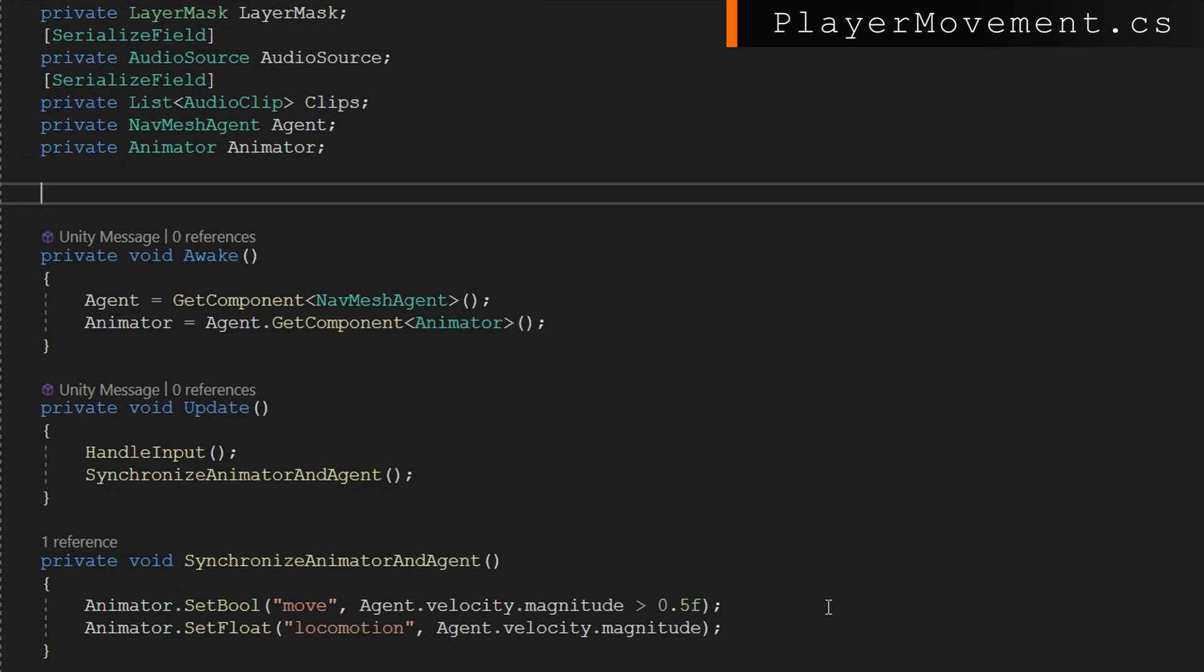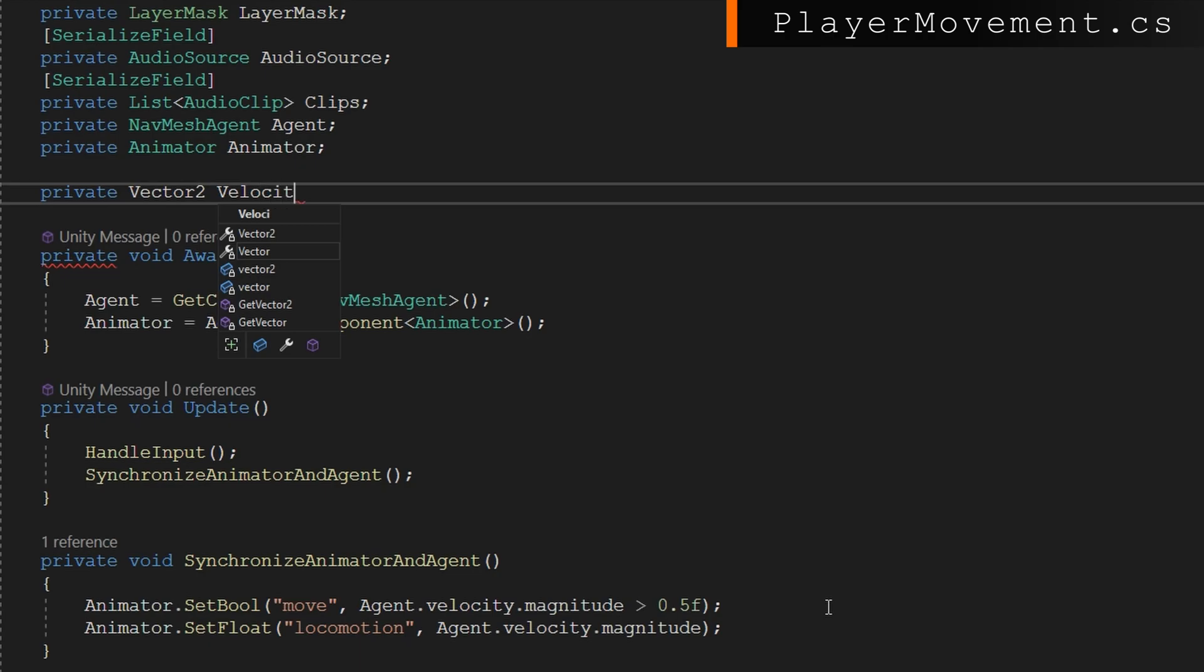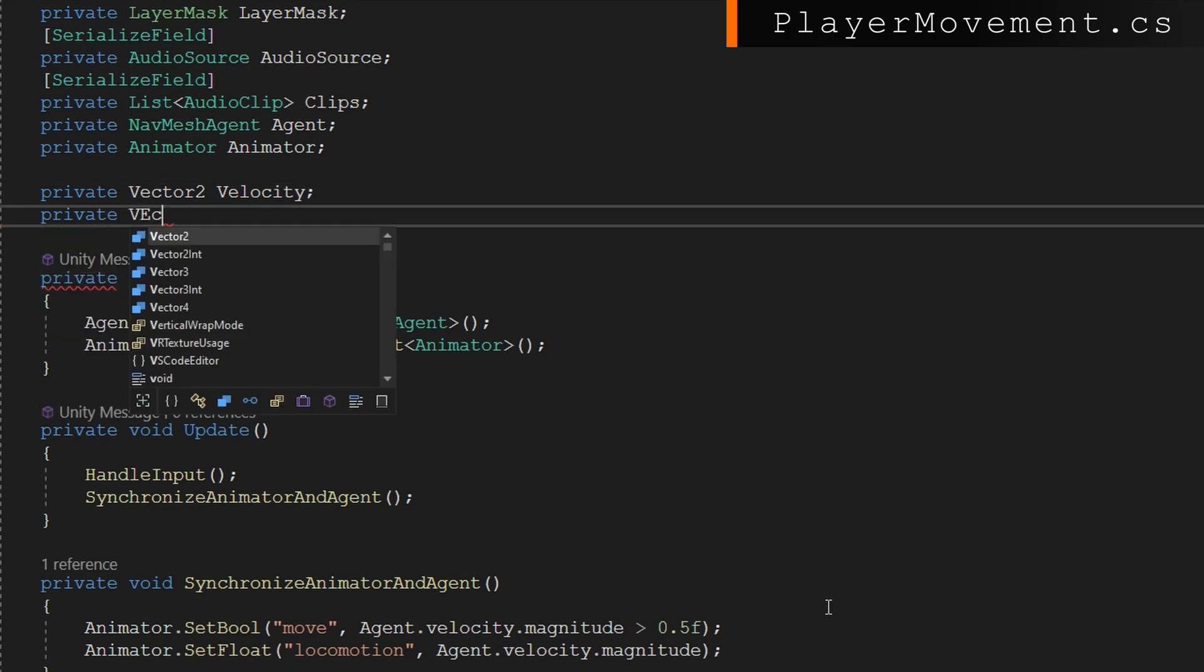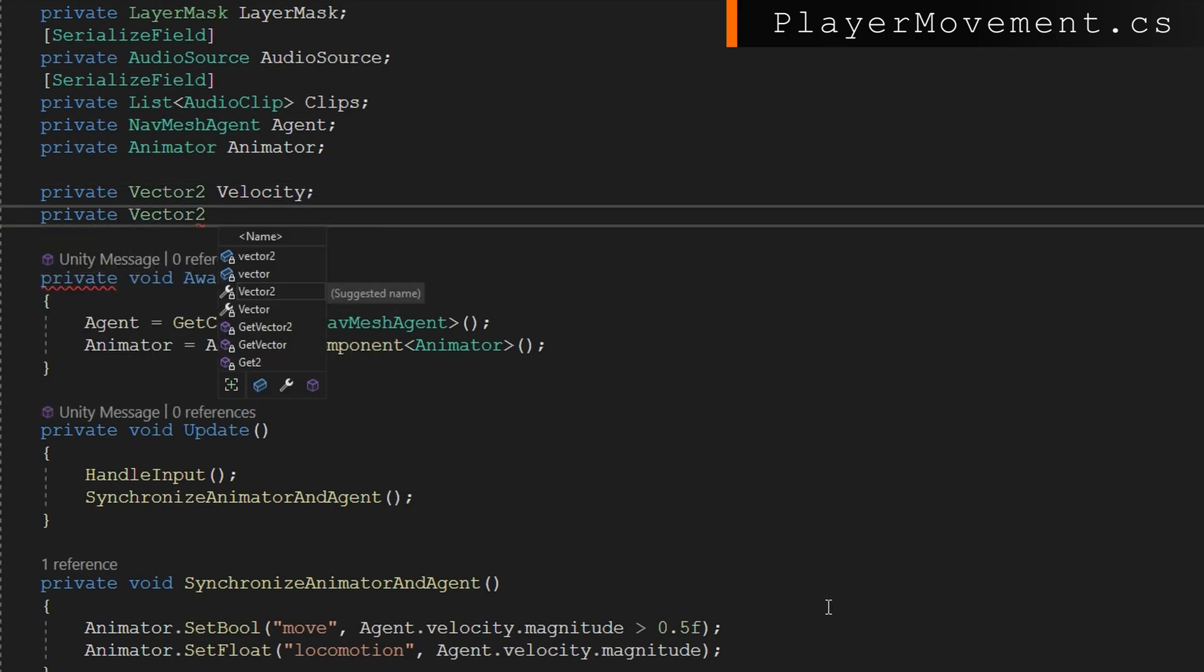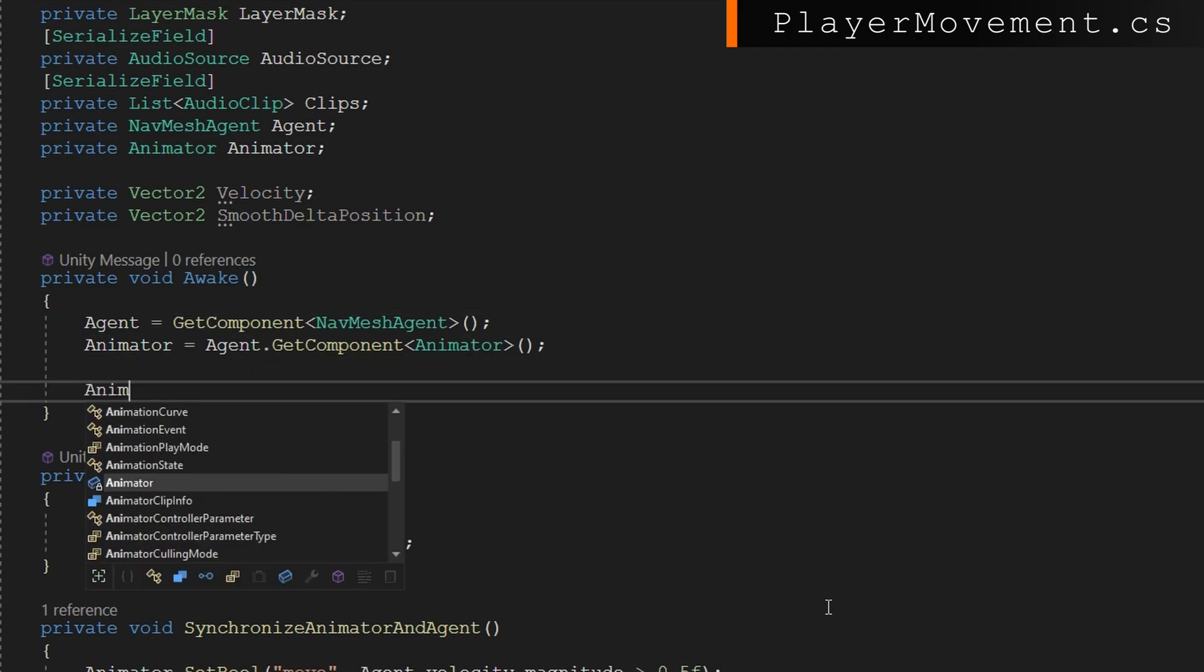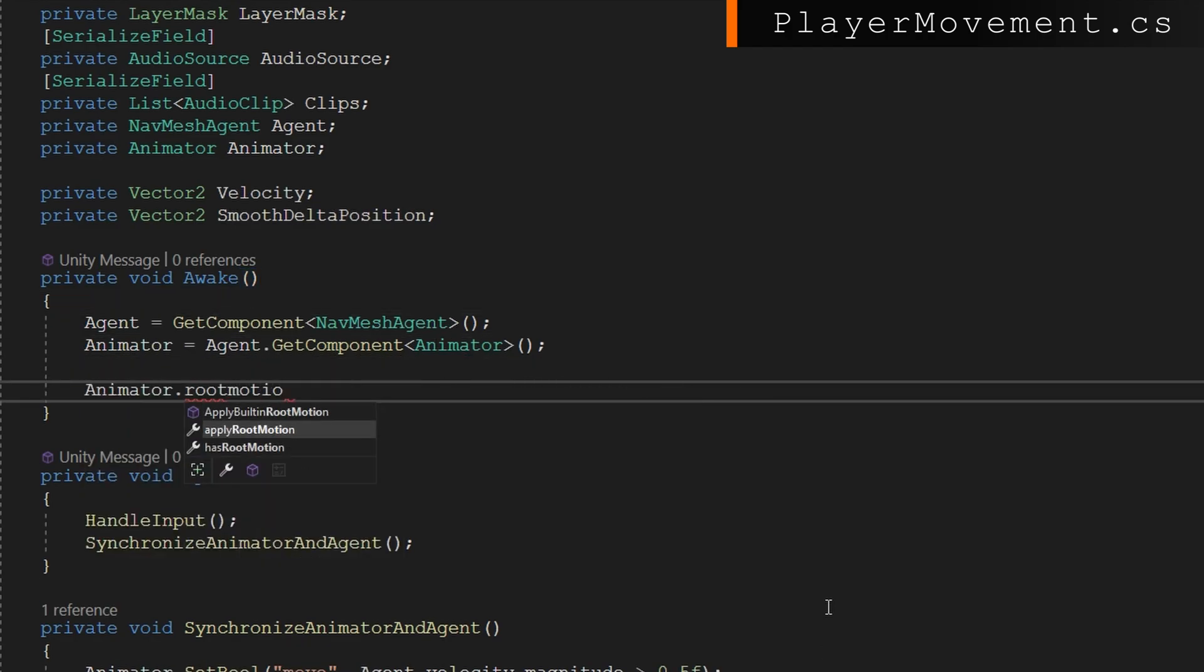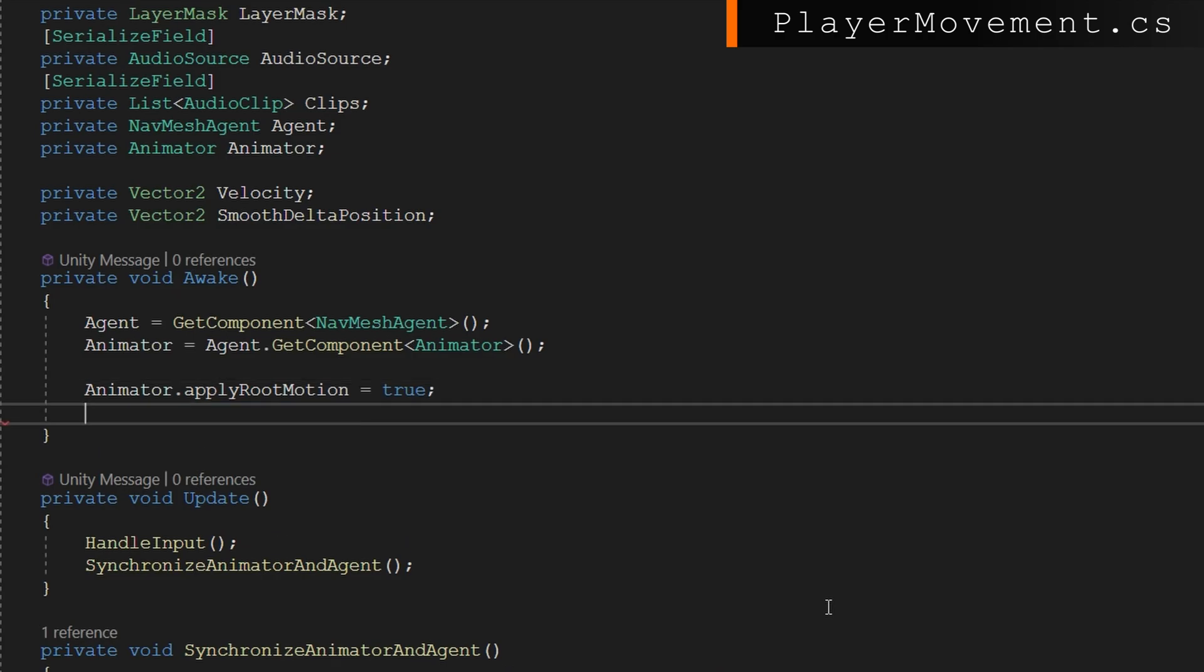We're going to add two more class member variables, a vector2 velocity and a vector2 smooth delta position. I'm going to get into what those mean in just a second. Before we use those, let's go ahead and set up our animator to use root motion because we need it to do that, and also configure our agent.